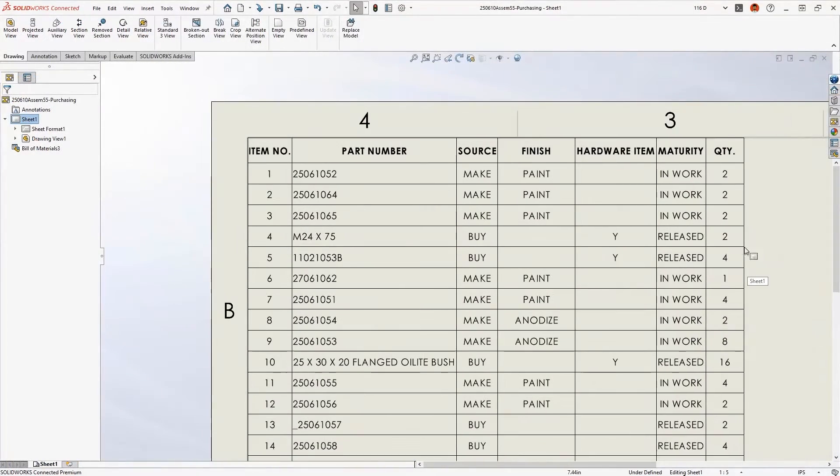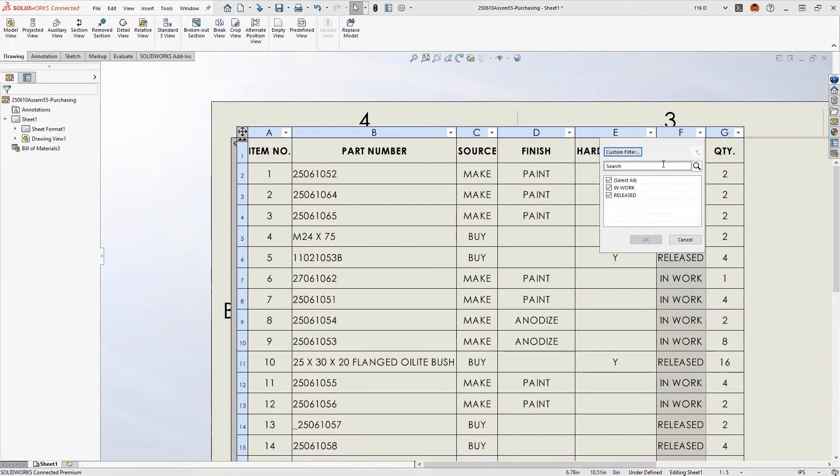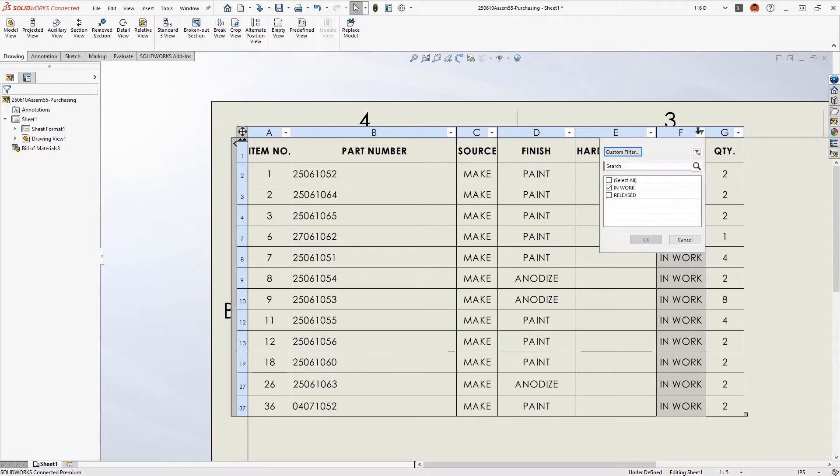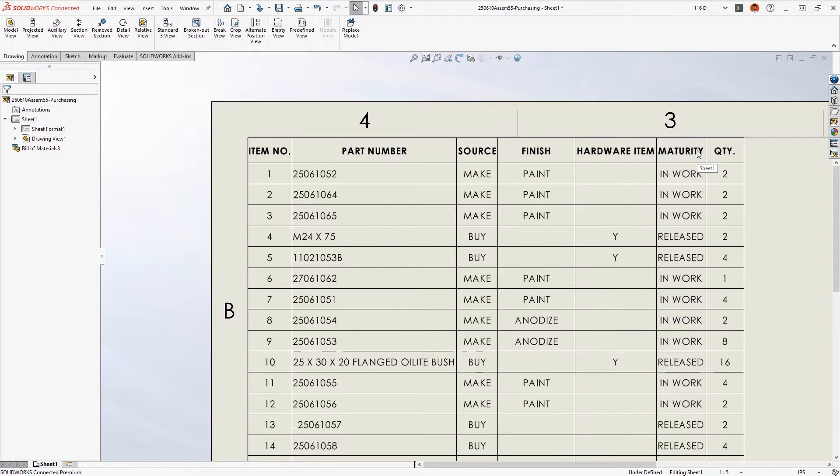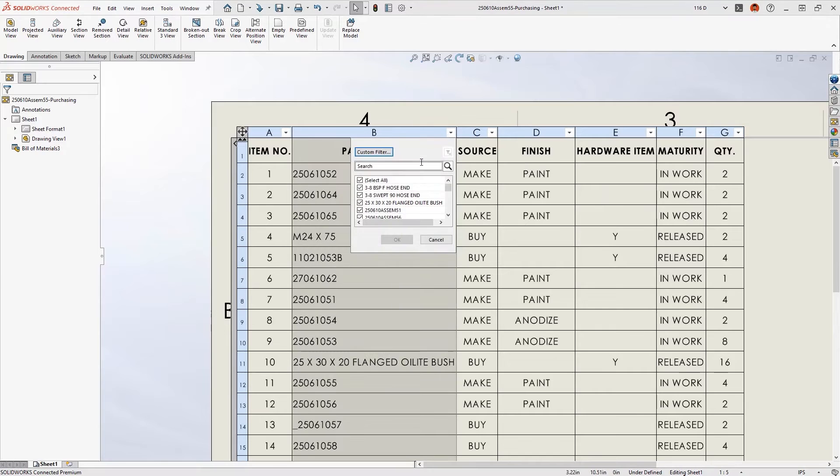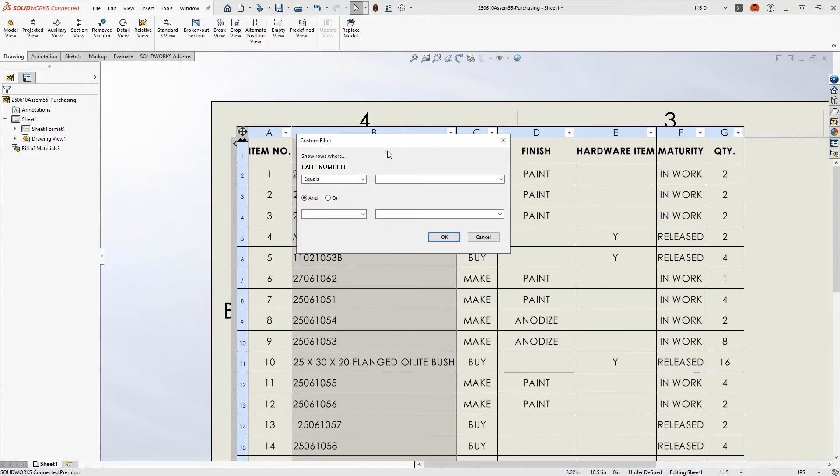New for 2023, the bill of material can be filtered with familiar spreadsheet-style controls. Icons in the table header indicate where the filters are applied, and they can be removed just as easily. The integrated search bar narrows down a lengthy column of values, and custom filters can be defined with conditional logic.